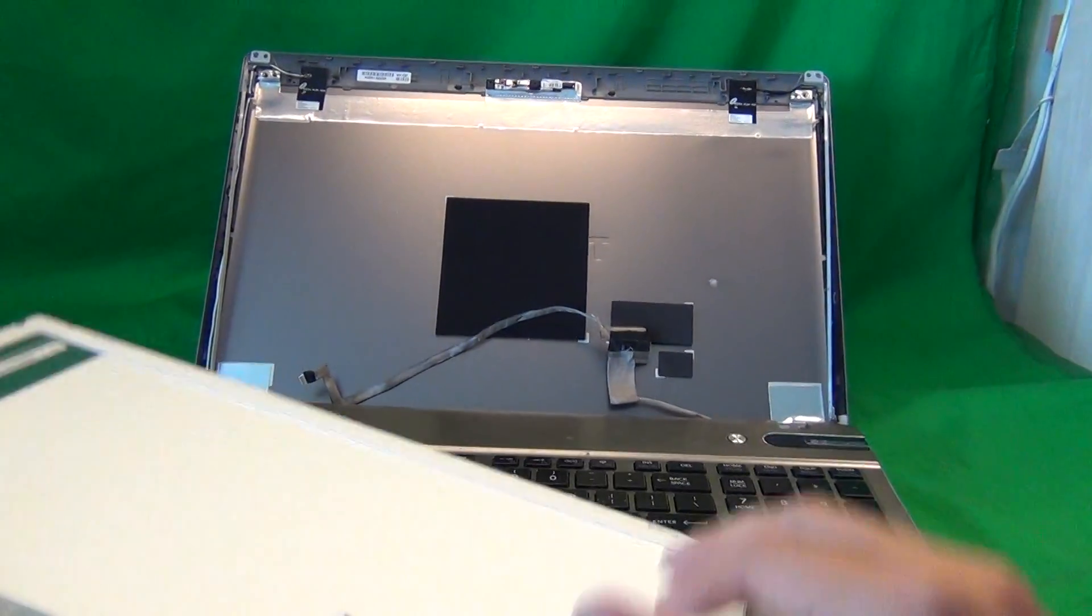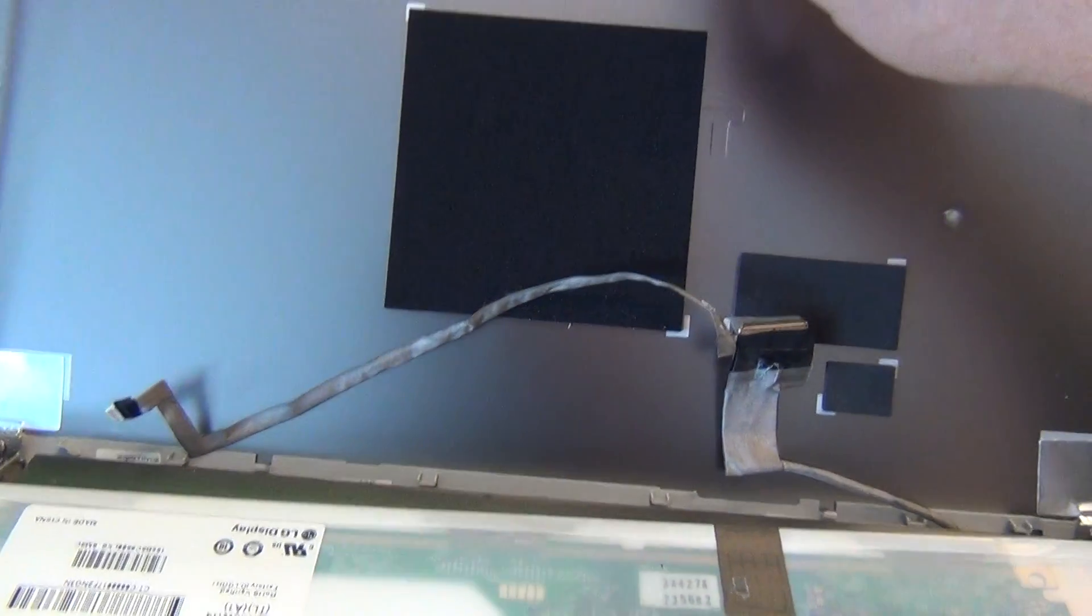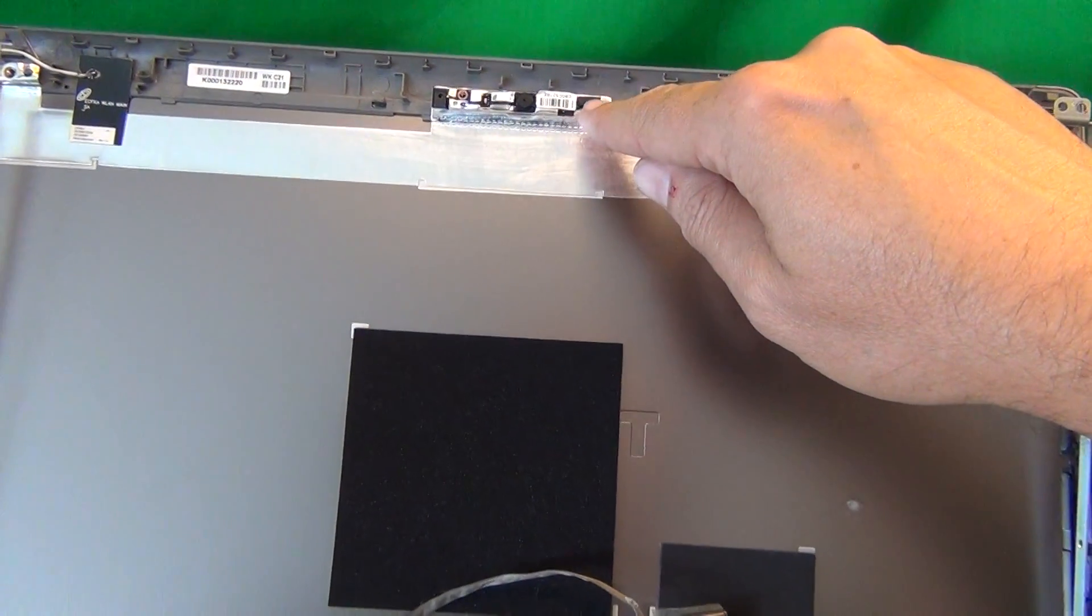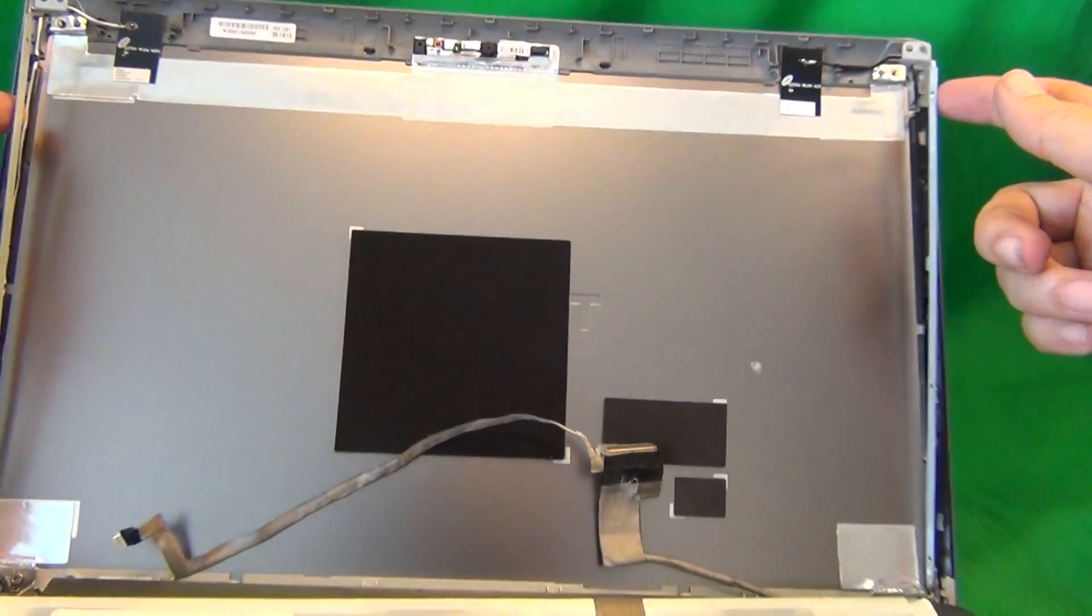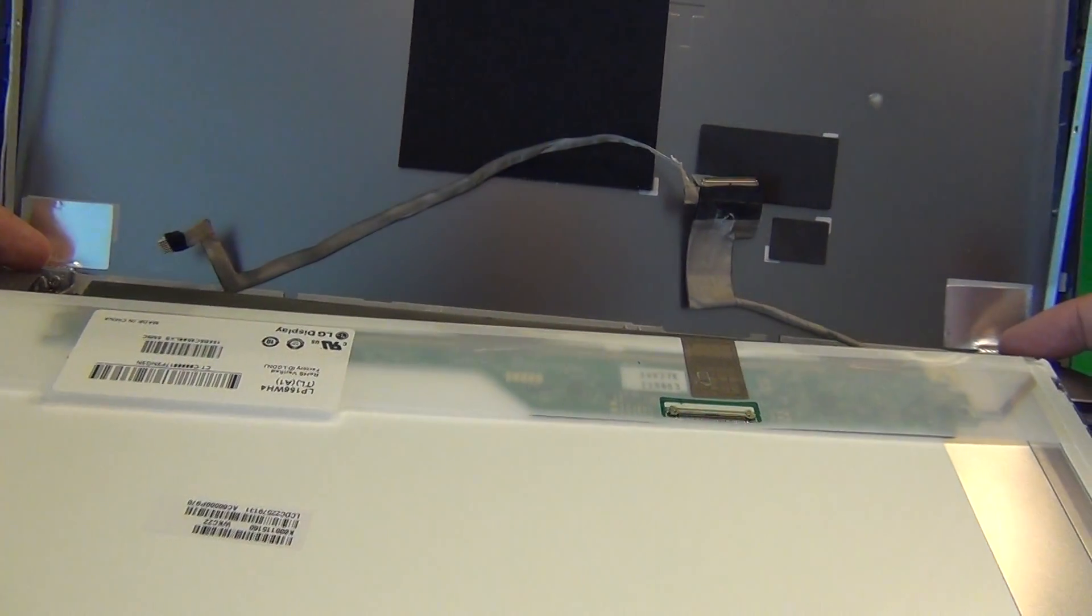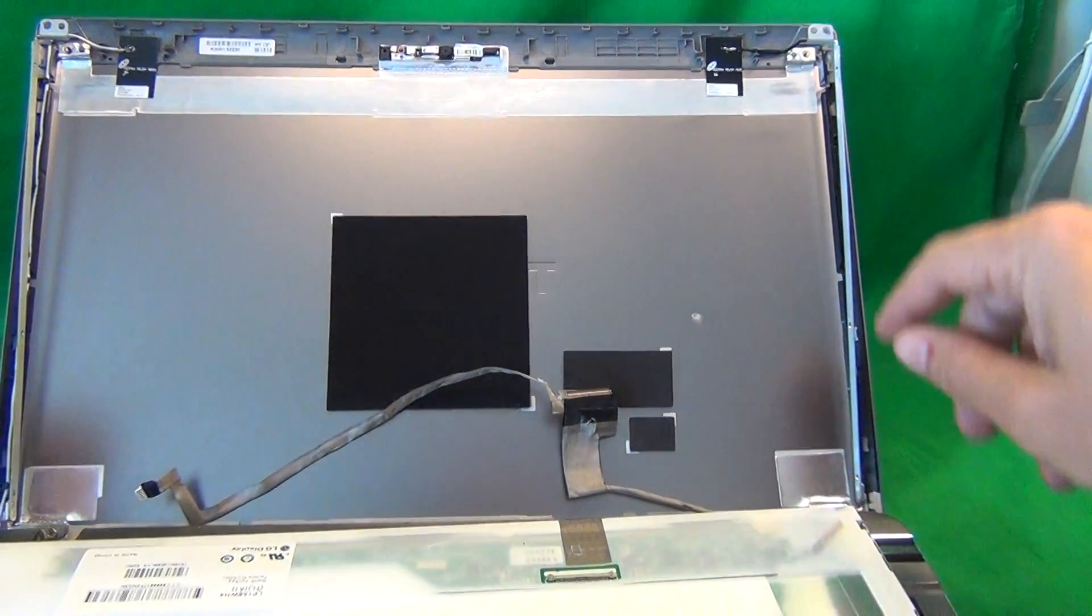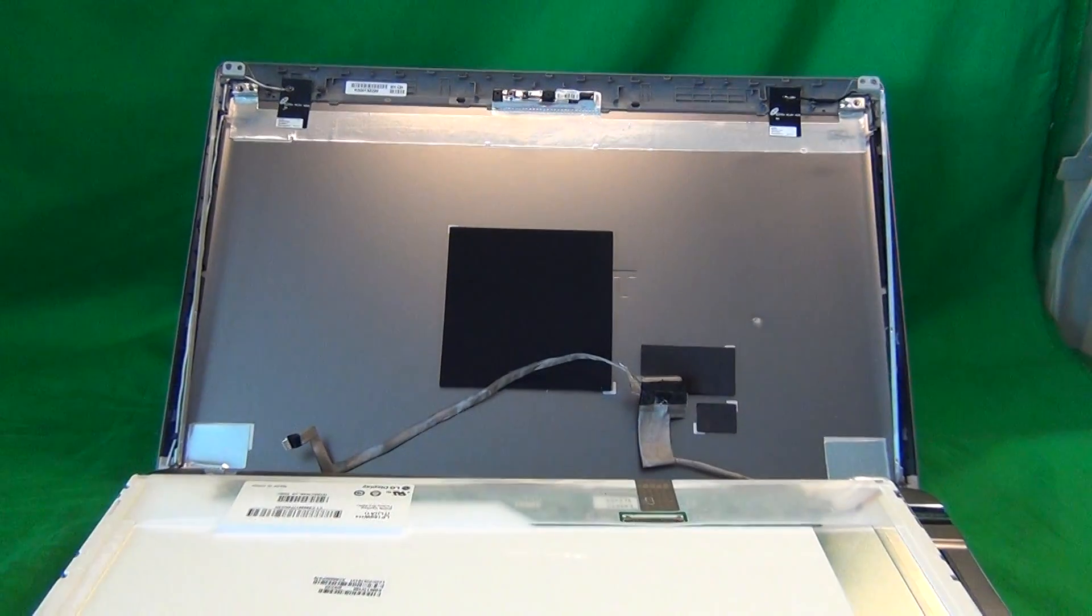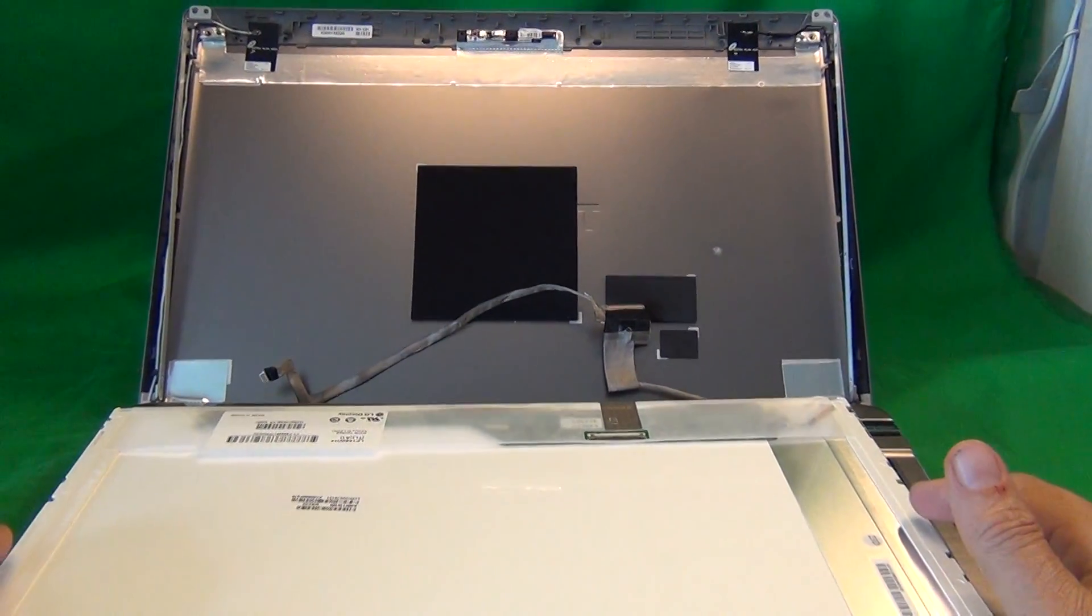Once you do get the screen in, reconnect this connector as I showed you. Then reconnect the webcam connector up here when you tilt the screen forward. Mount the screen in the metal mounting brackets and put the screws in on top and on the bottom. After that, you can tighten the two screws on the bottom. Make sure you don't forget this step—it's very important so as not to damage the hinge. Then snap the screen bezel back on, put the two screws in at the bottom and the screw covers, put the two screws in at the top, and that should be it.